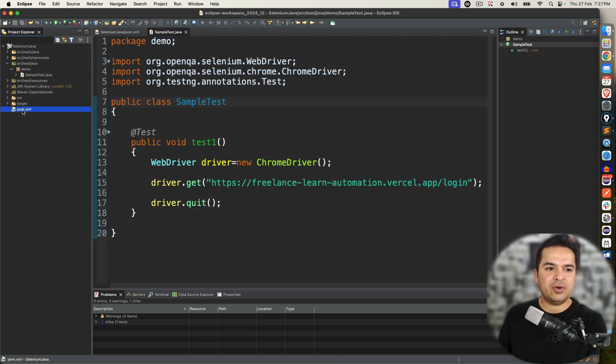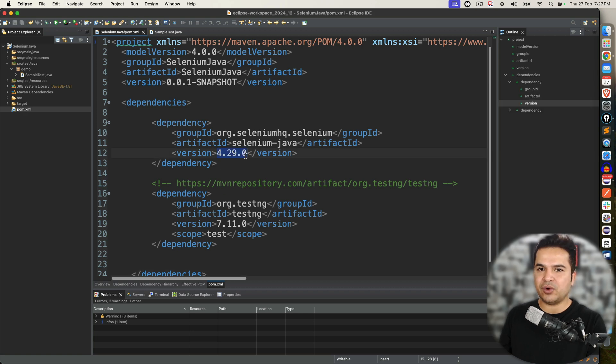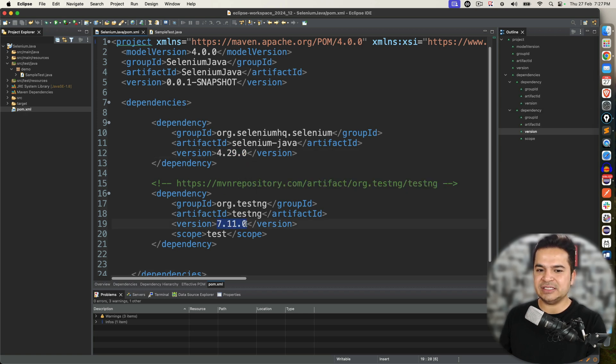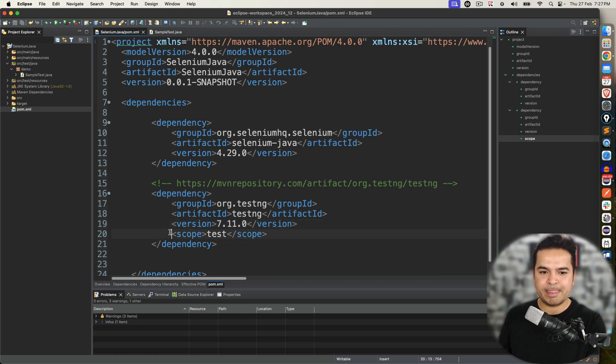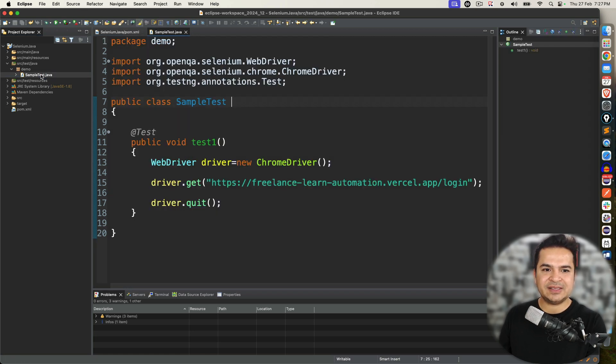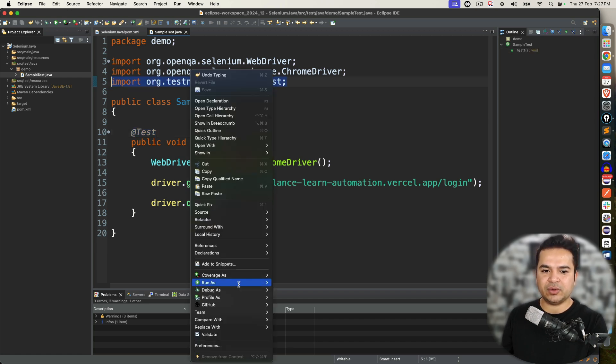Just to give you some background, I'm using right now latest version of Selenium 4.29 and I'm using latest version of TestNG which is 7.11.0. So since I'm using TestNG as a dependency, I'm able to use this @Test annotation, but I'm not able to execute.